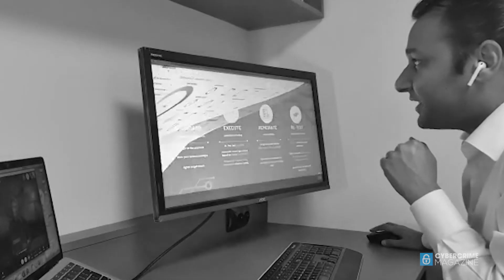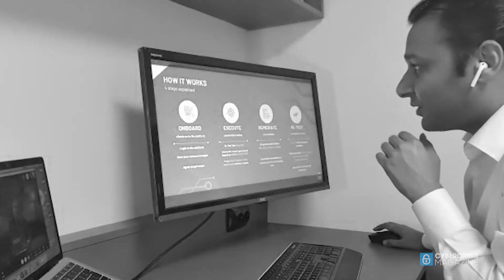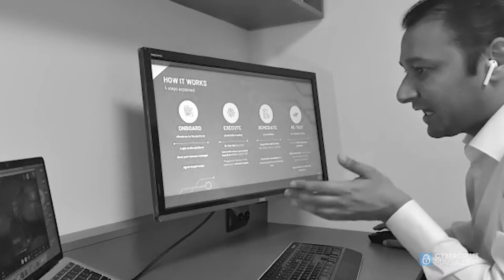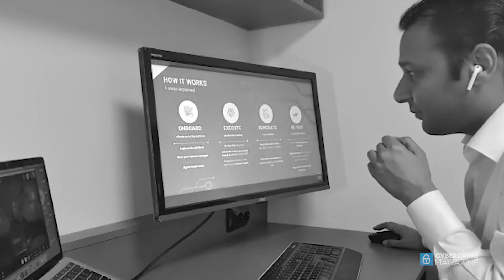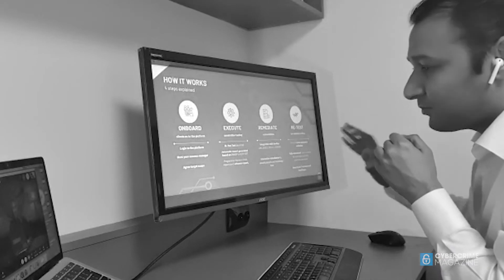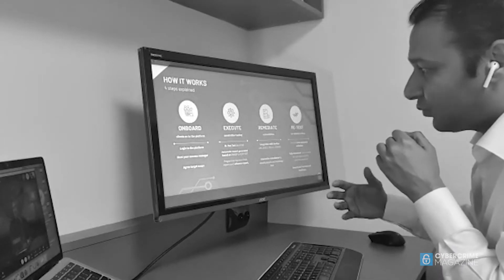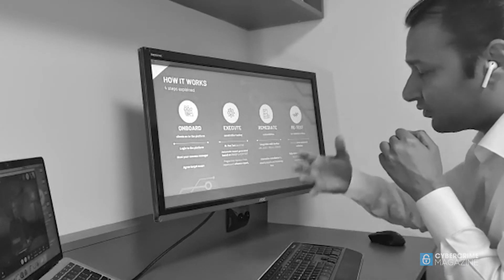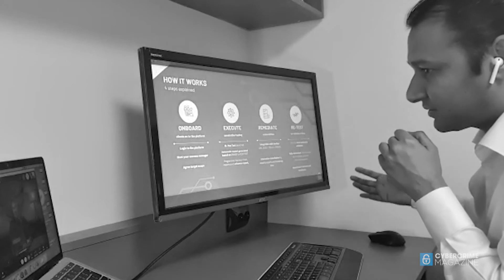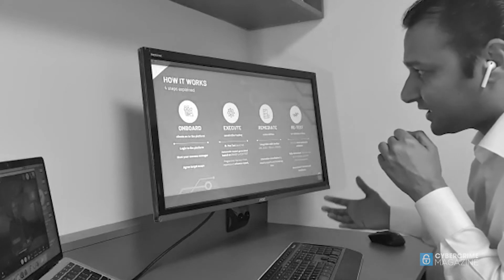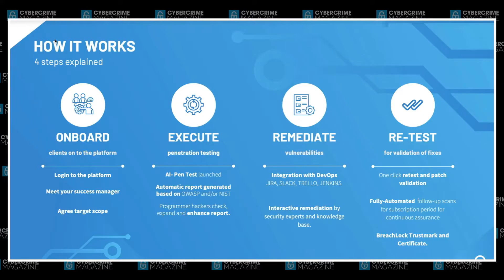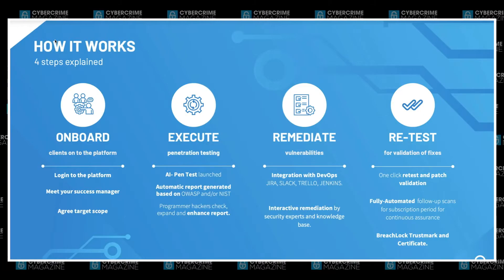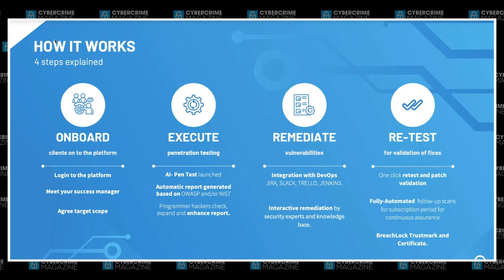I want to talk about the four-step process that we follow, and then I'll get back into the demo. This is important to understand. Once a client engages with us, they go through these four steps: onboarding, execution, remediation, and retesting.